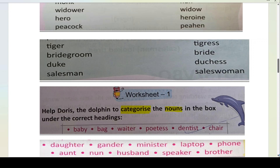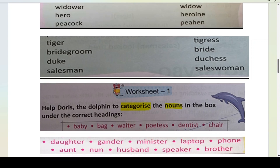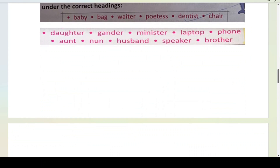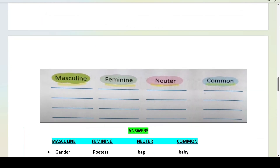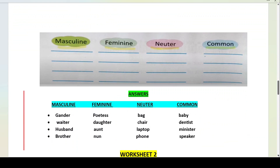Thikket, ab worksheet one karte hain. Help Doris the Dolphin — 'dolphin' is a common noun and 'Doris' is a proper noun. To categorize — inko category mein daalna hai ki yeh kaunse gender ke hain. Categorize the nouns in the box under the correct headings. For example, 'baby' aayega common gender mein, kyunki hum 'baby' se samajh nahi paate ki woh baby boy hai ya baby girl — toh yeh common gender hai. Aap inko refer kijiye ga.